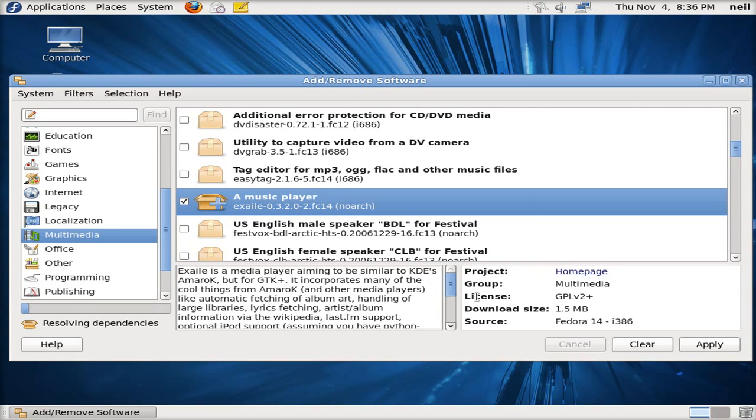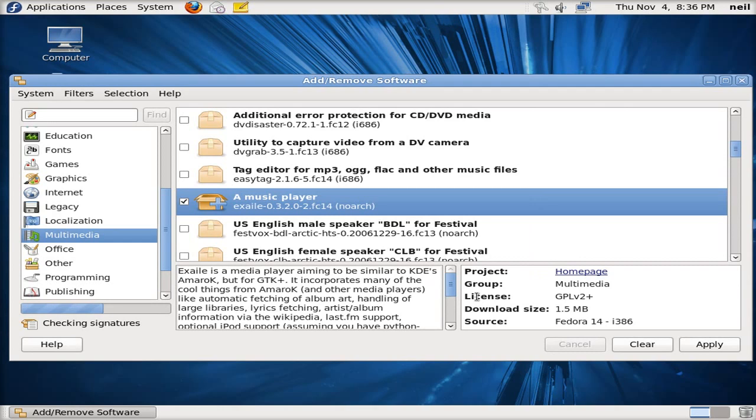And then it should start doing its business. So it's running, doing dependencies once again. Downloading my packages, checking my signatures, and installing.